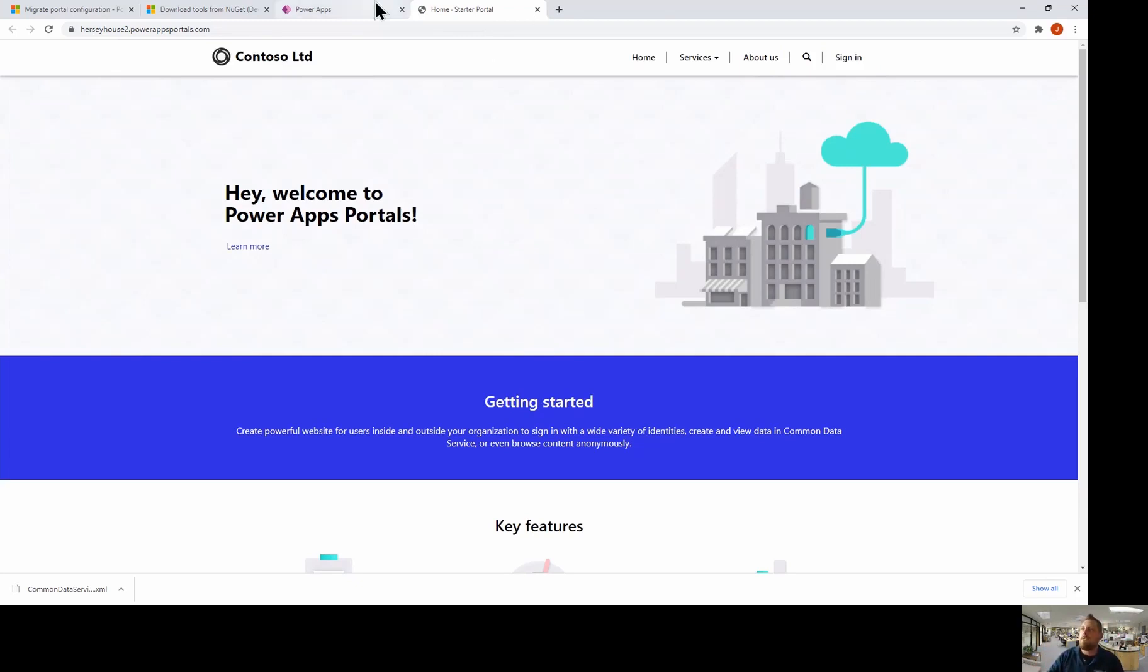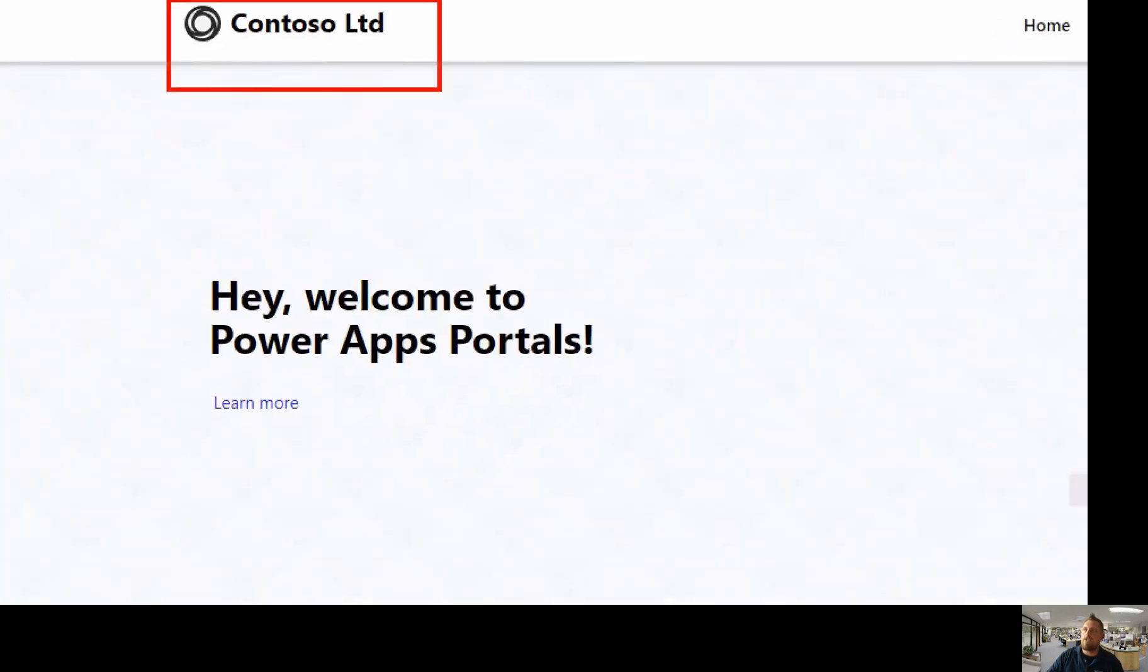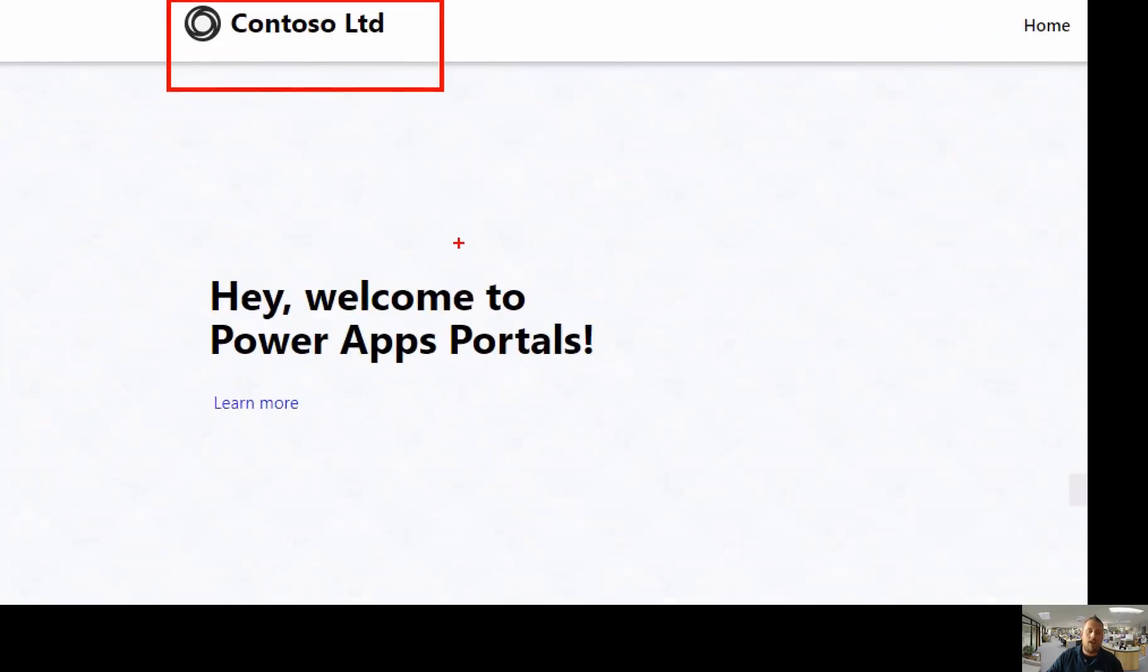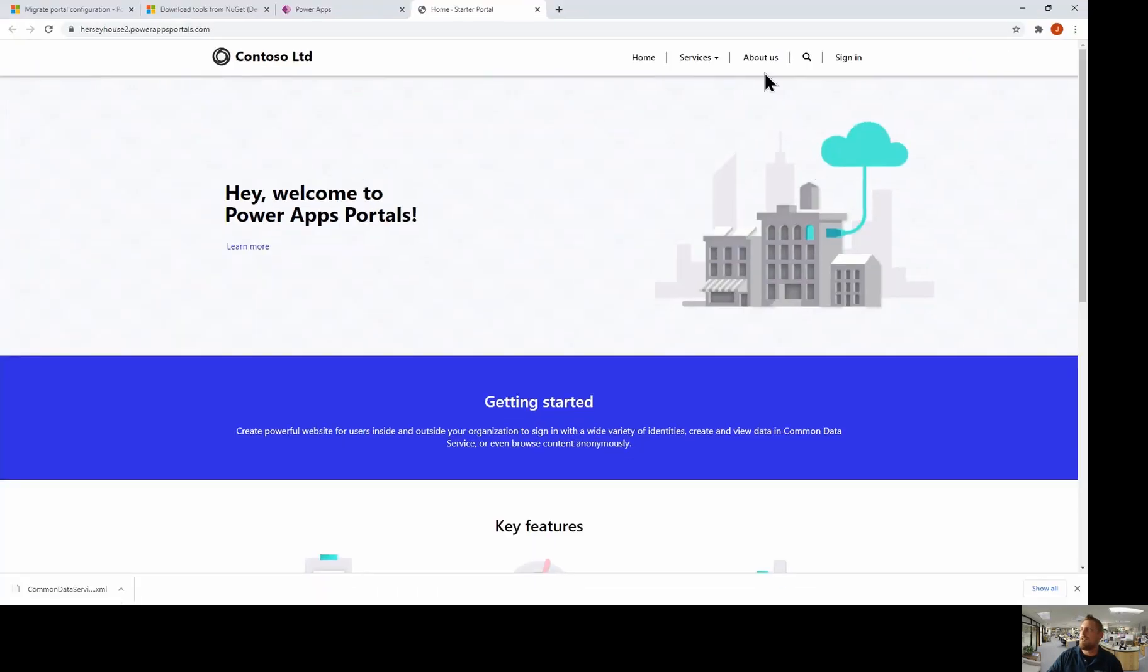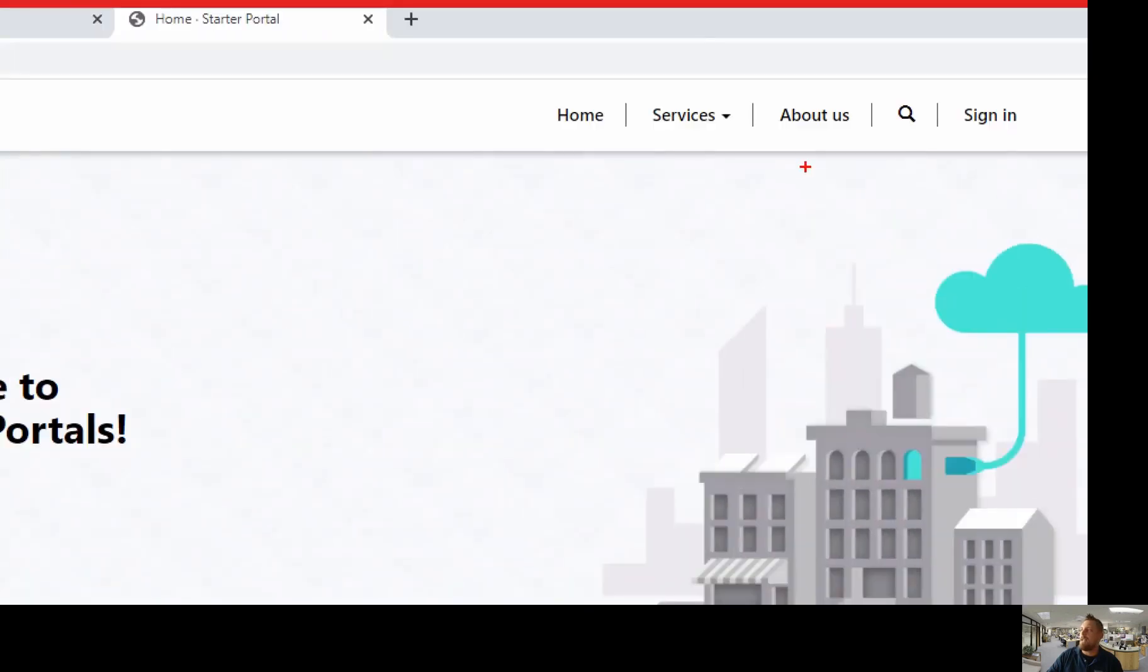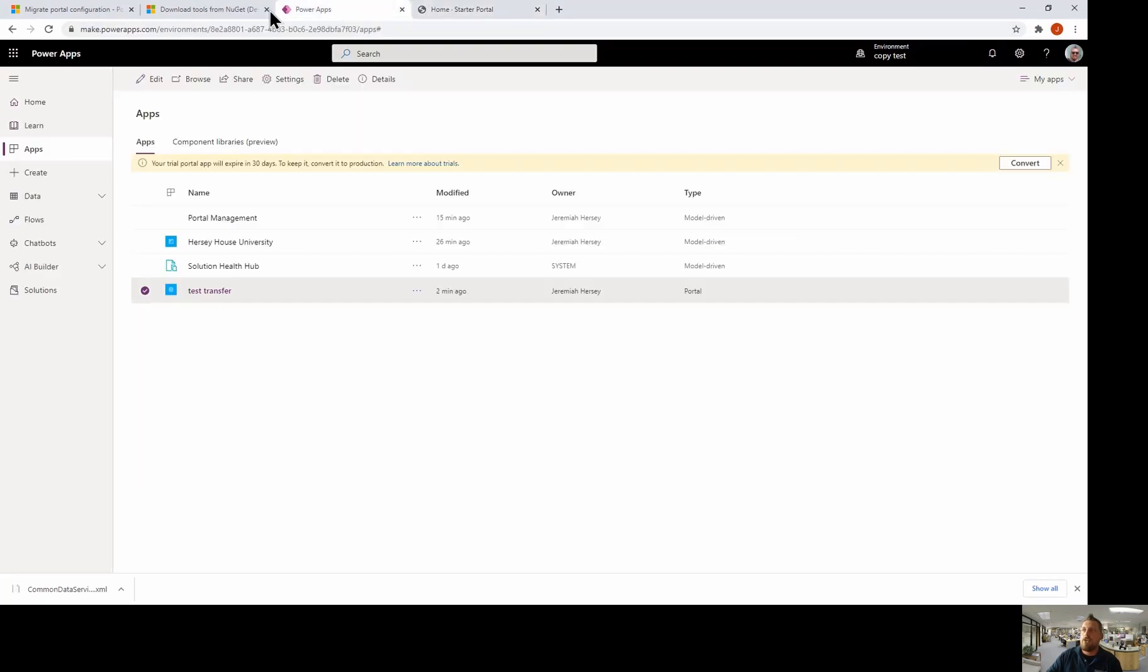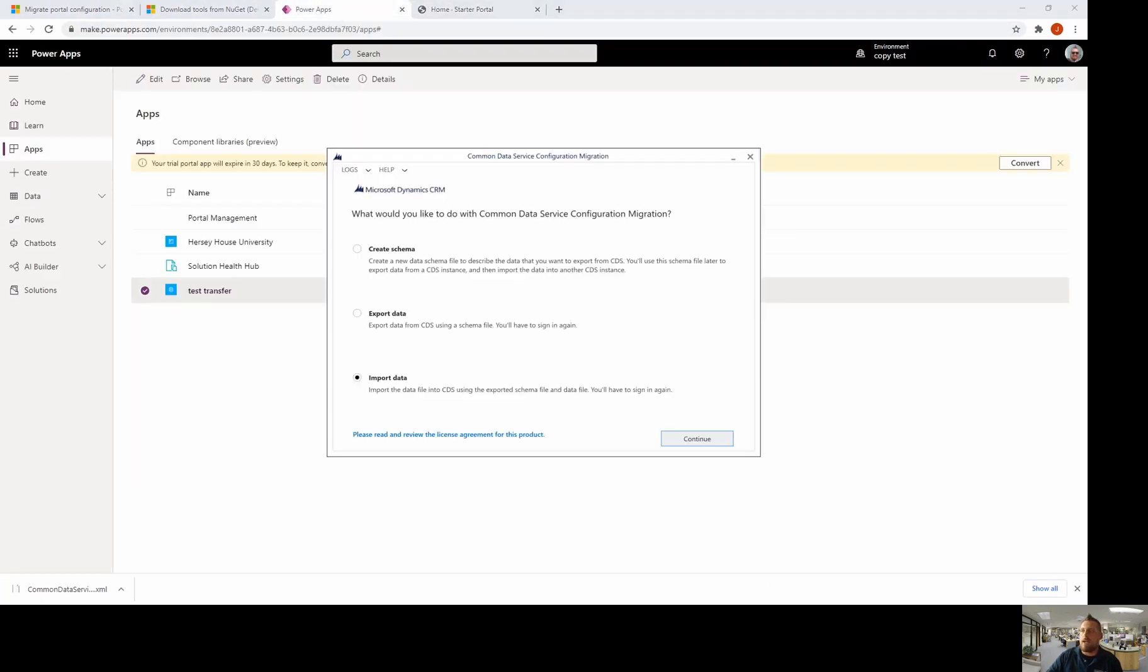Now, once we import our data file into our environment using the migration tool, you're going to notice that this Contoso is going to change to Hersey house. And there's also going to be an additional tab here that says applications. And so I didn't make too many changes on my original portal app, but you will notice those two changes as soon as I import it in.